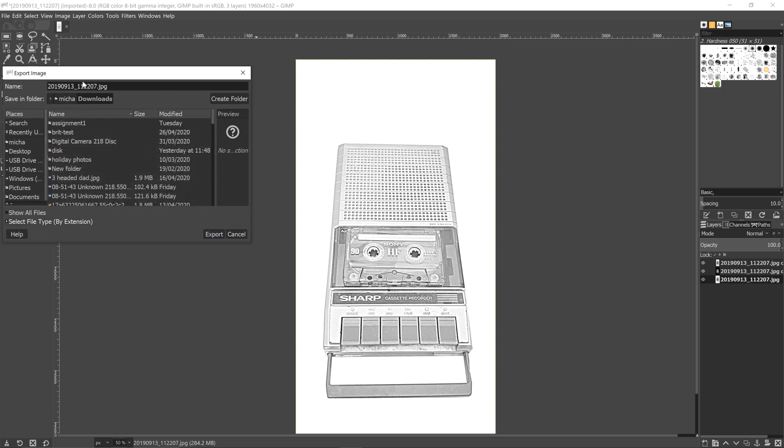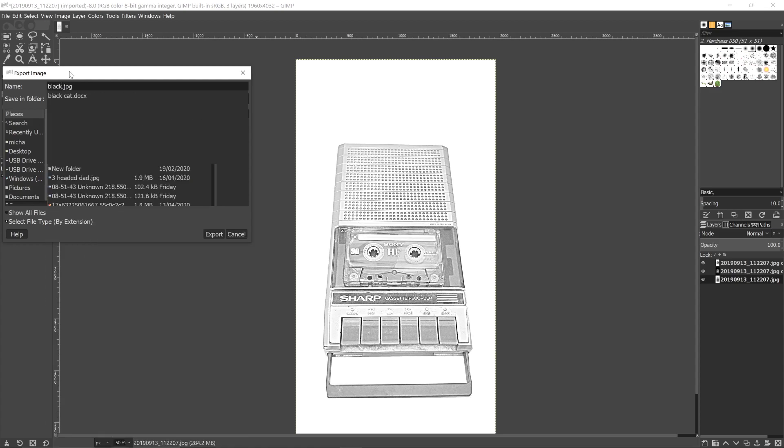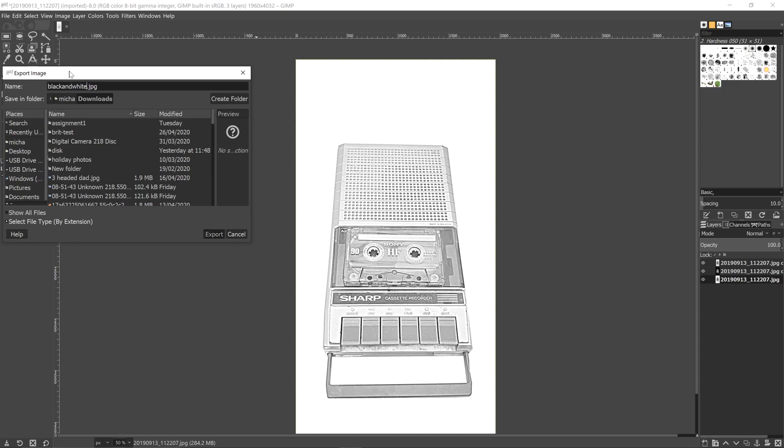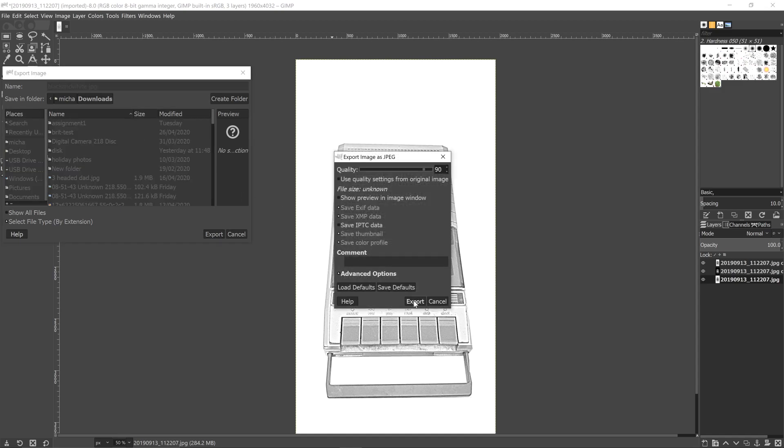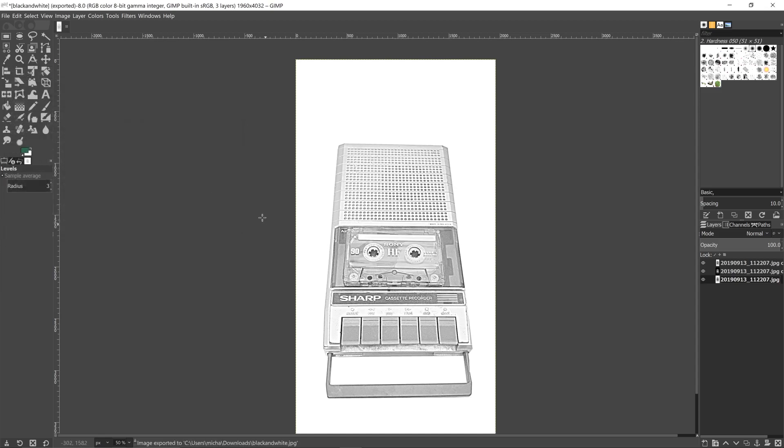OK, it's already named, so you just change it to something. There we go. And we just press enter. Export. And now it's saved or been exported.